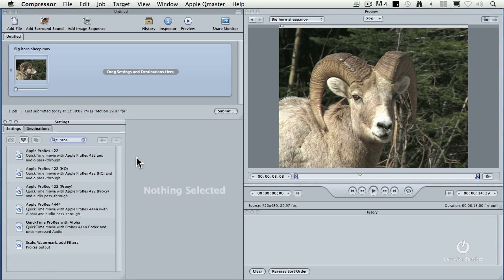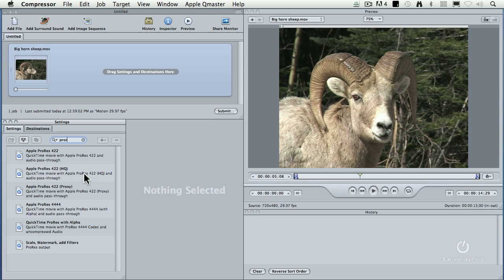I'll just type in ProRes, P-R-O. And we've got all the different ProRes varieties here. If you're using a really high-end camera with really high-quality lenses, and you're taking the time to both focus and light, transcoding to ProRes 422HQ is a good idea, because you'll retain all that quality that you're putting in.